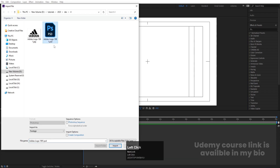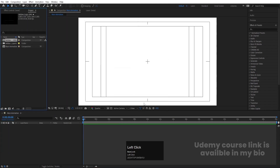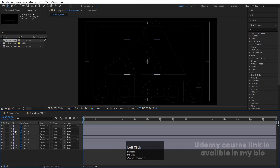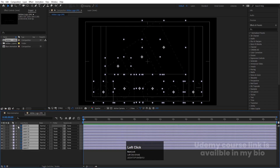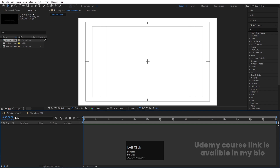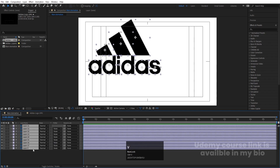Press Ctrl+I to import our Photoshop file. In 'Import As', instead of footage, choose 'Composition - Retain Layer Sizes' and hit Import, then OK. Double-click to open it, select all the Photoshop layers, hit Ctrl+C to copy, go to the Main Animation composition, and hit Ctrl+V to paste.